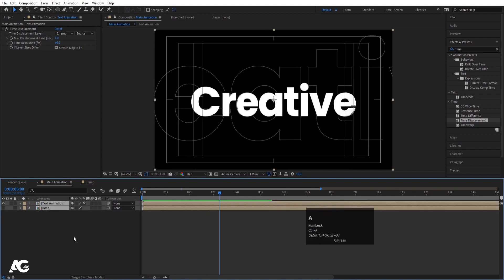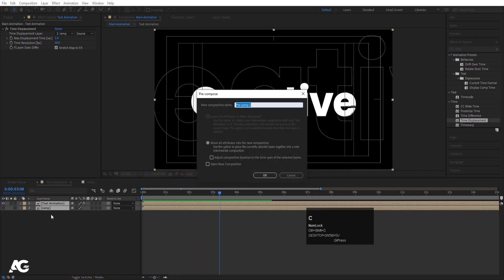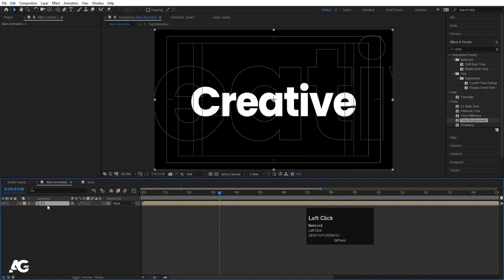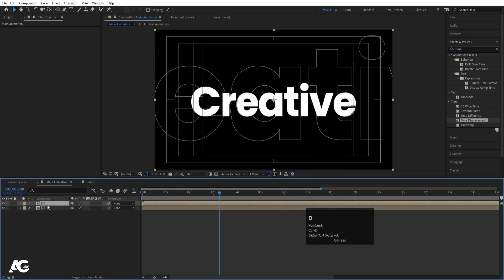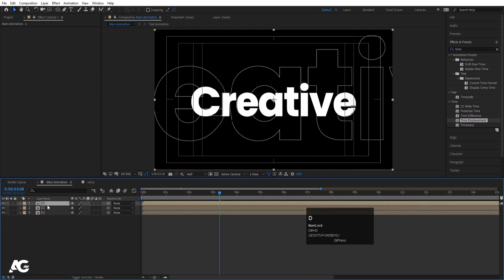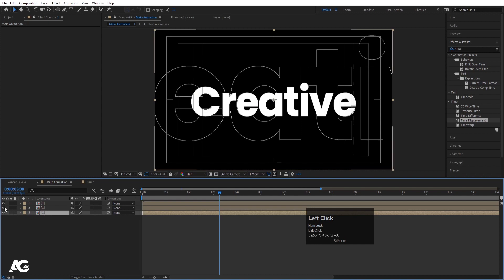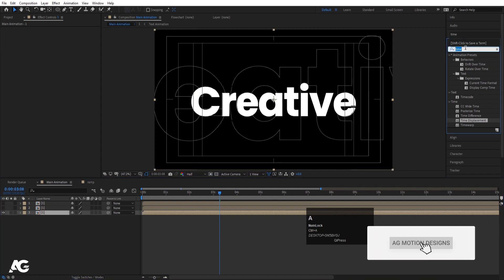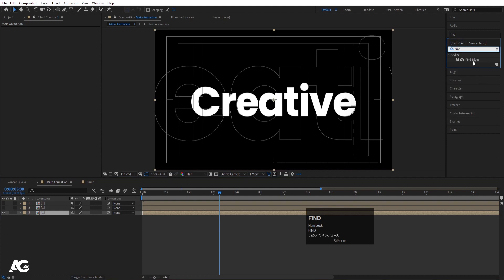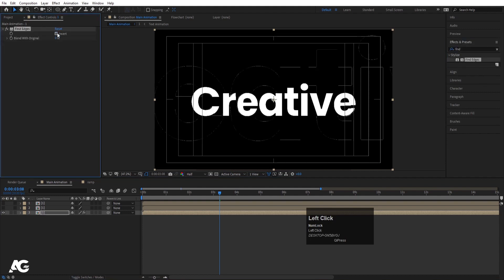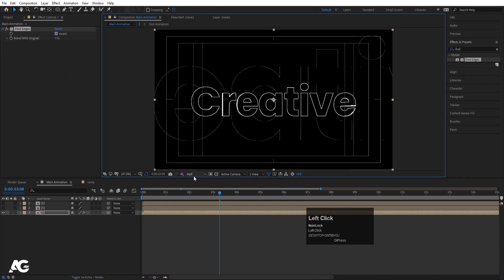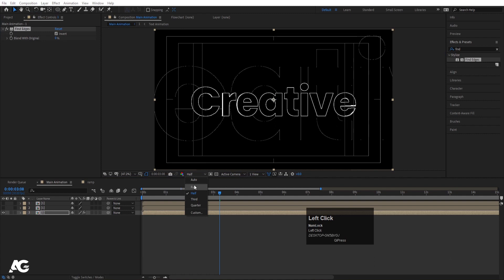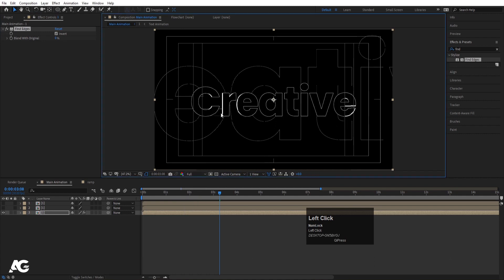Hit Ctrl+A to select both the text and ramp layers, pre-compose them — call it 'One' and hit OK. Select this layer and hit Ctrl+D to duplicate it, then Ctrl+D again to duplicate once more. Select the third layer, hide the other layers, go to the Effect and Presets panel and apply the Find Edges effect on it. Make it inverted so we get the strokes effect.